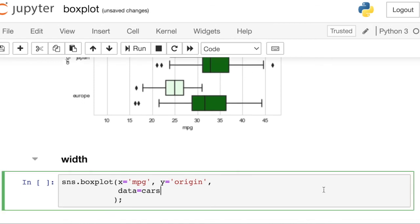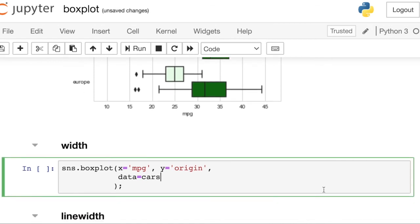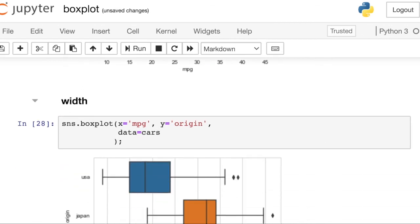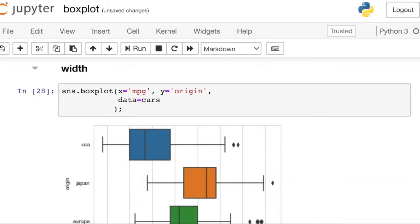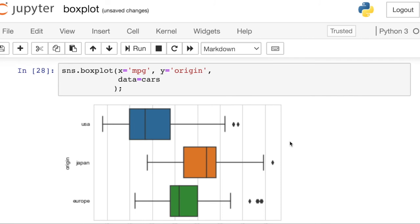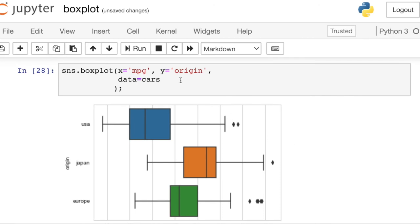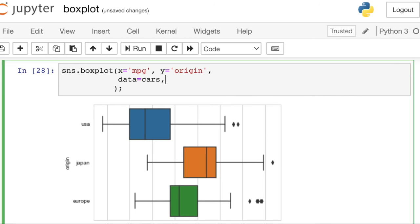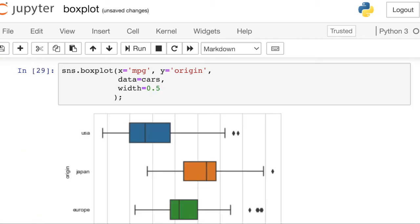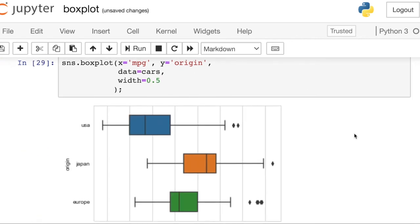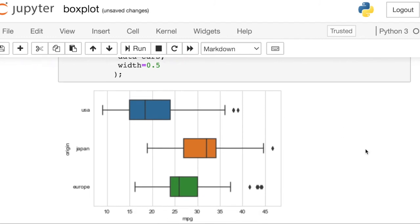You can also change the width of your box plots. So right now the default is setting at about 0.8. You can change the width of those bars if you'd like. Let's actually just decrease it down to 0.5. And now you see that the width of the bars is actually much smaller.